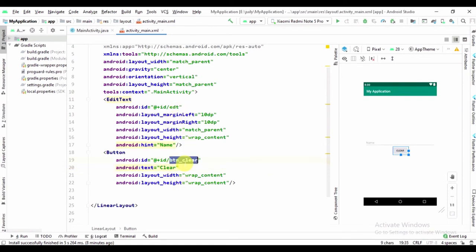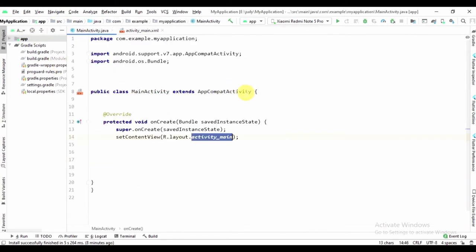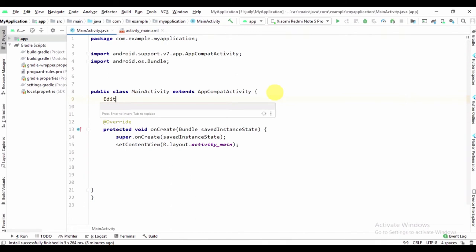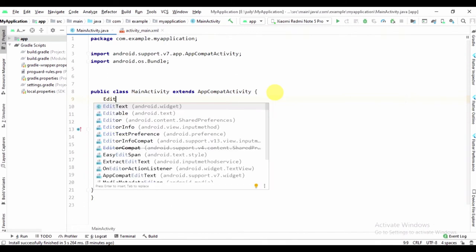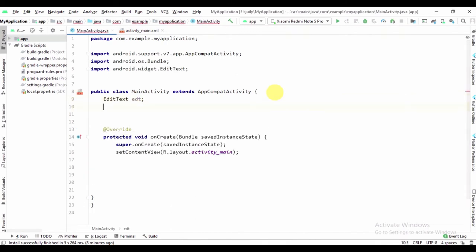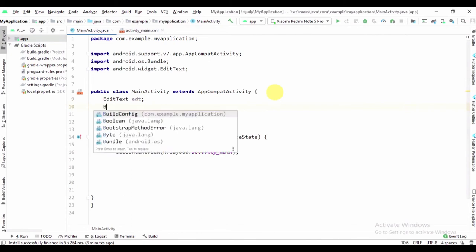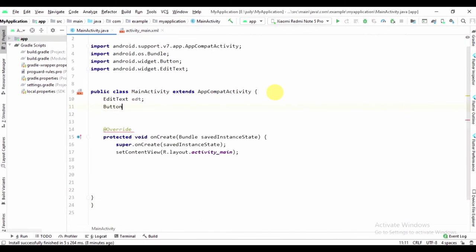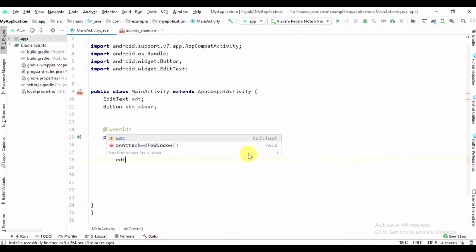Now we can write the code in MainActivity.java. Declare EditText pdt and Button clear. Now we can write findViewByID for both.